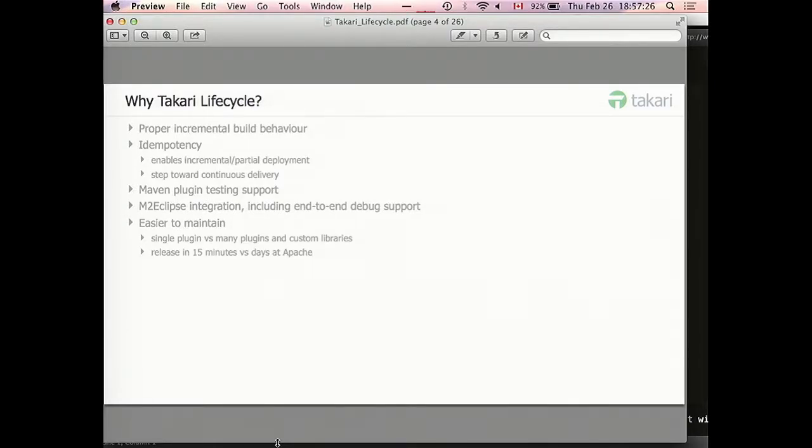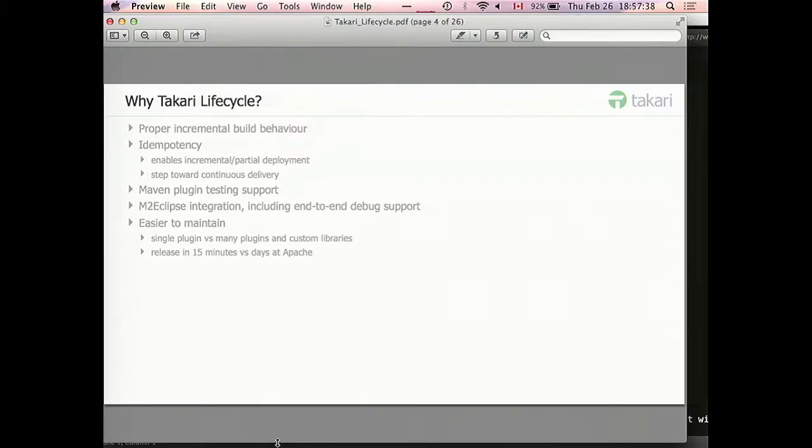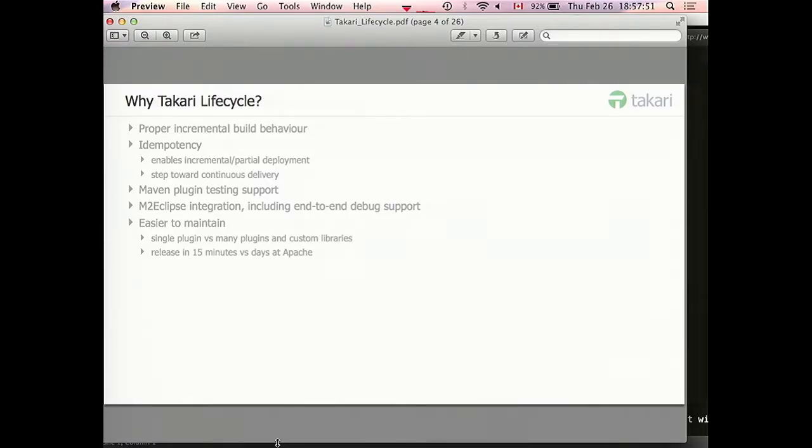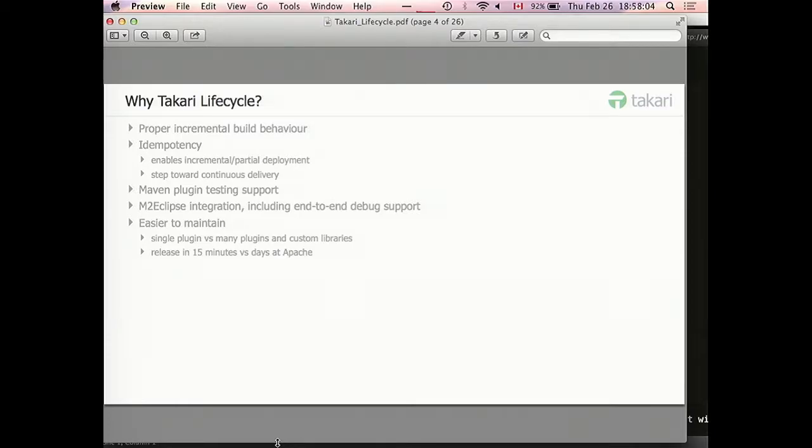What we've done, we created alternative implementation of the default lifecycle that targets the same Java space but with some advanced features that do not exist in standard default lifecycle implementation. Why we did that? Our primary goal was basically three-fold. We wanted to have proper incremental build behavior. When you rerun your build without any changes, we expect to get exactly the same result as during the previous build.